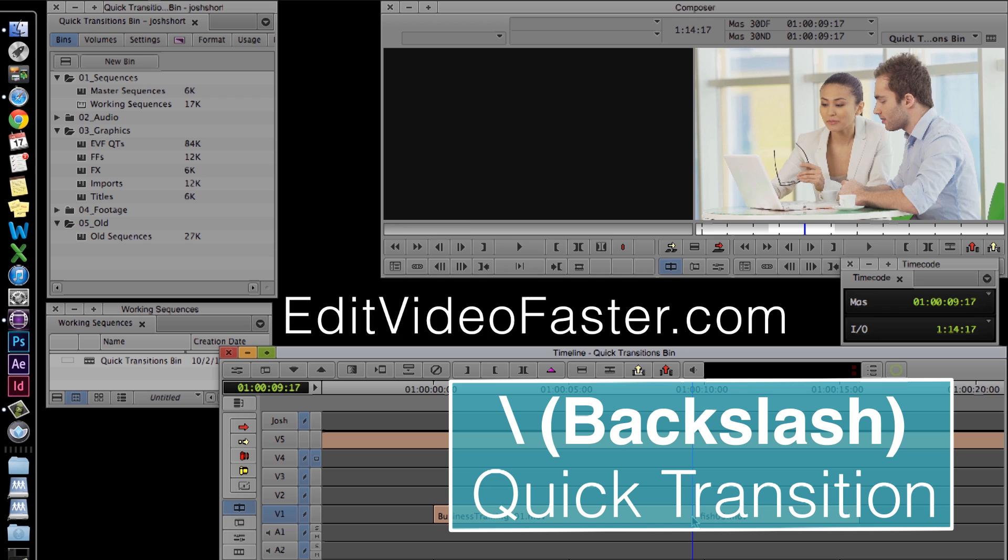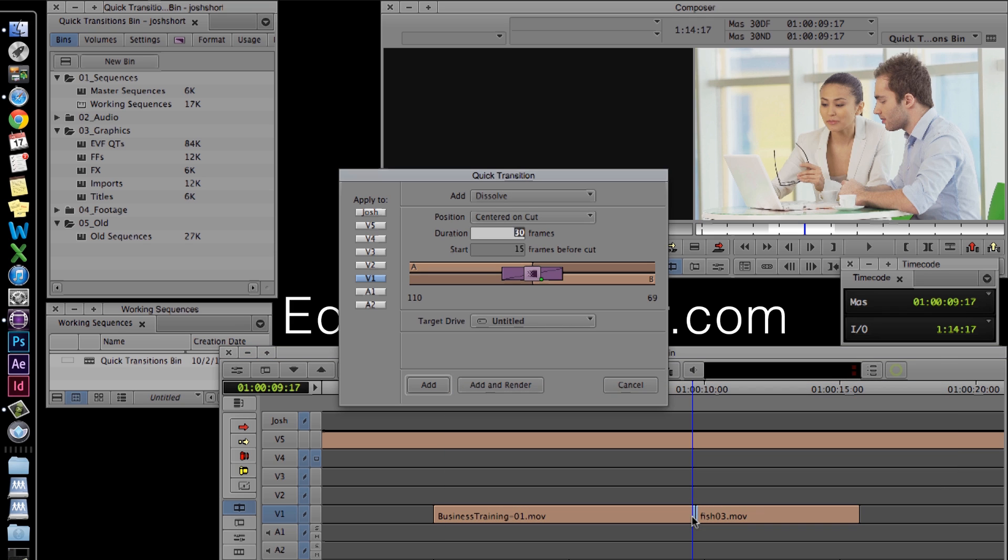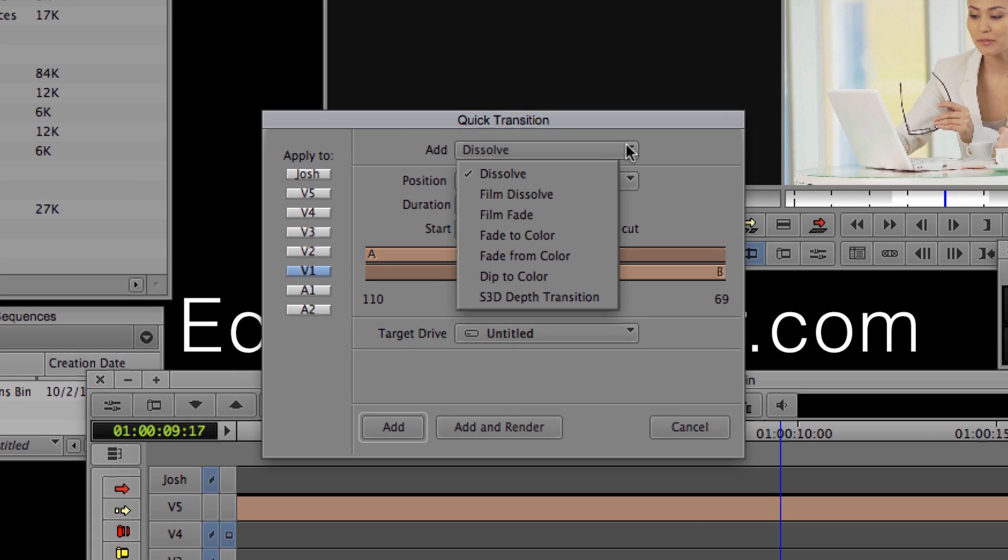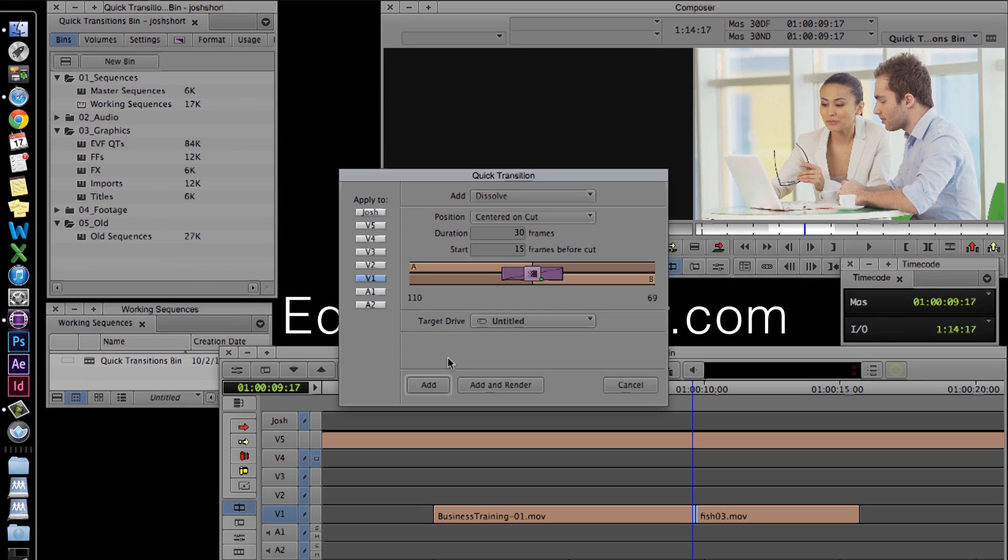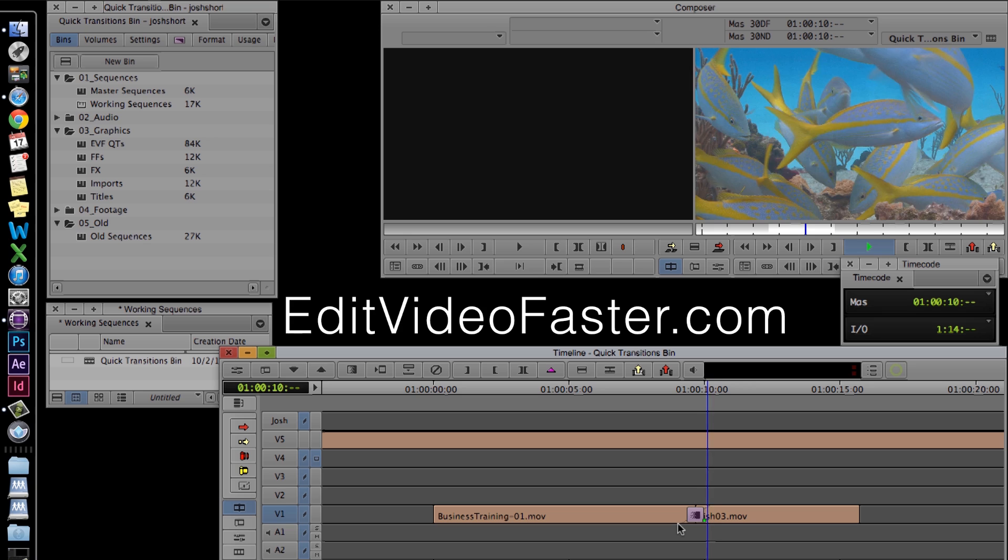Hit the backslash key, that's the one right above the return enter key, not the one with the question mark. Doing that brings up the quick transition box, which you've probably seen before. Under the add dropdown, there's all these default quick transitions. Let's add a simple dissolve. And here it is.